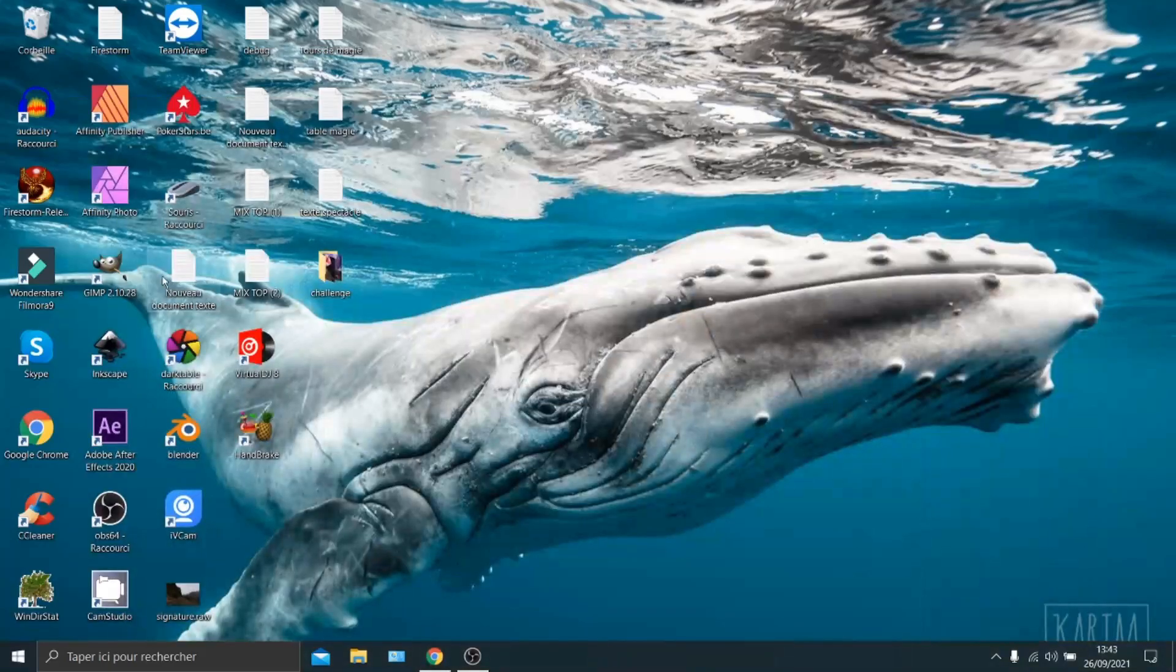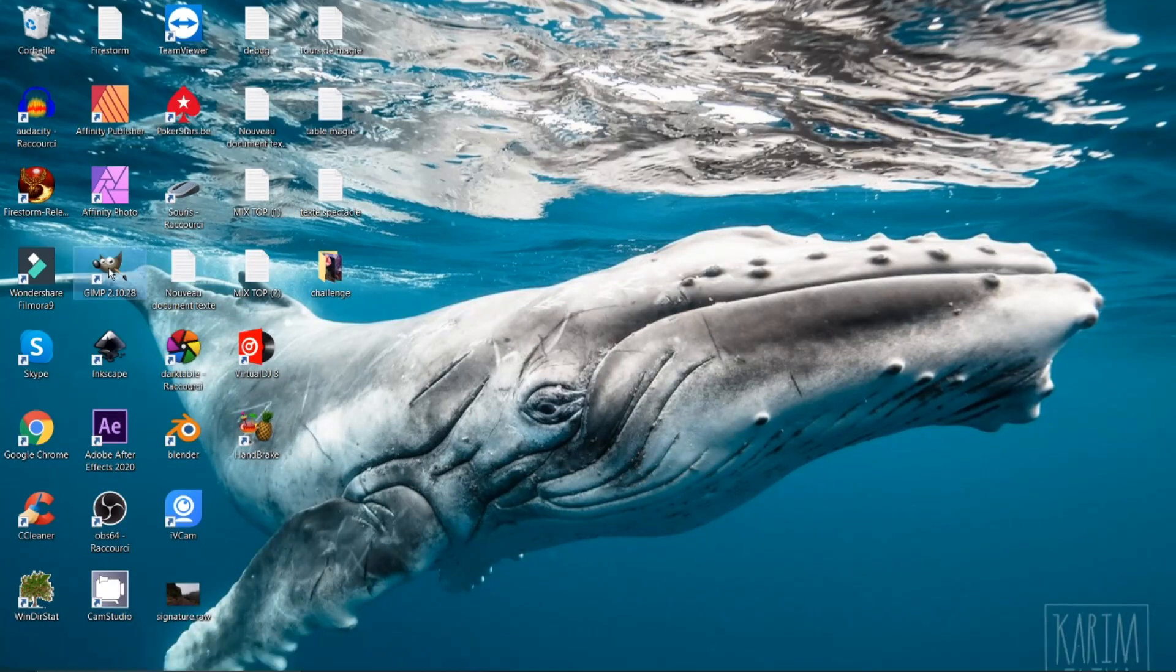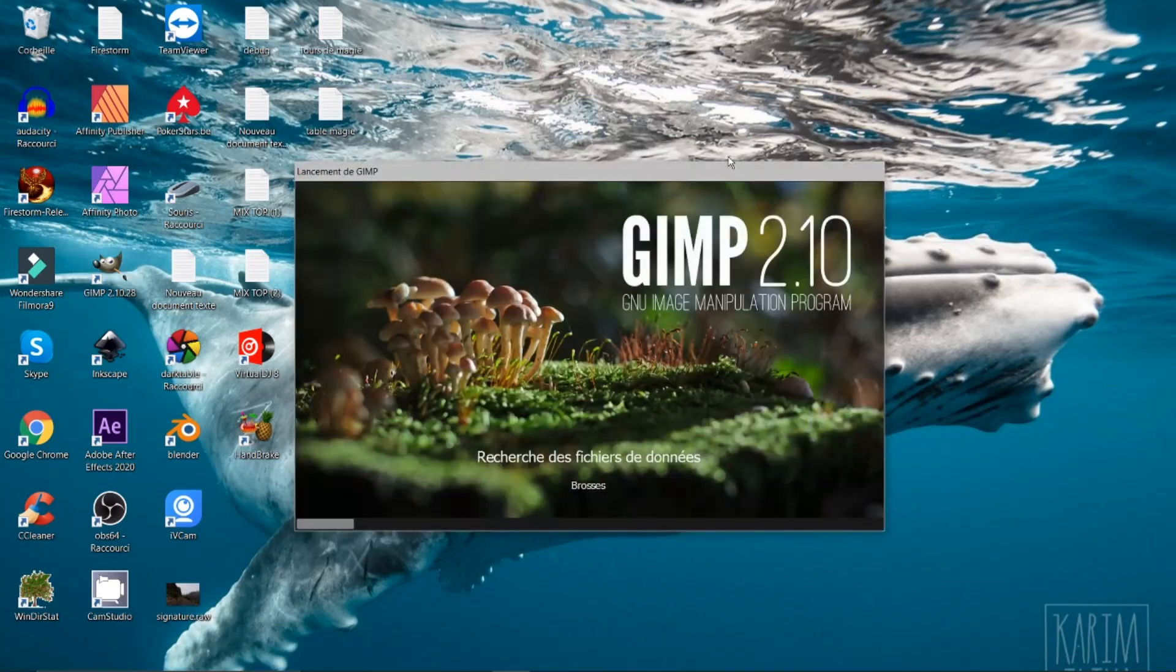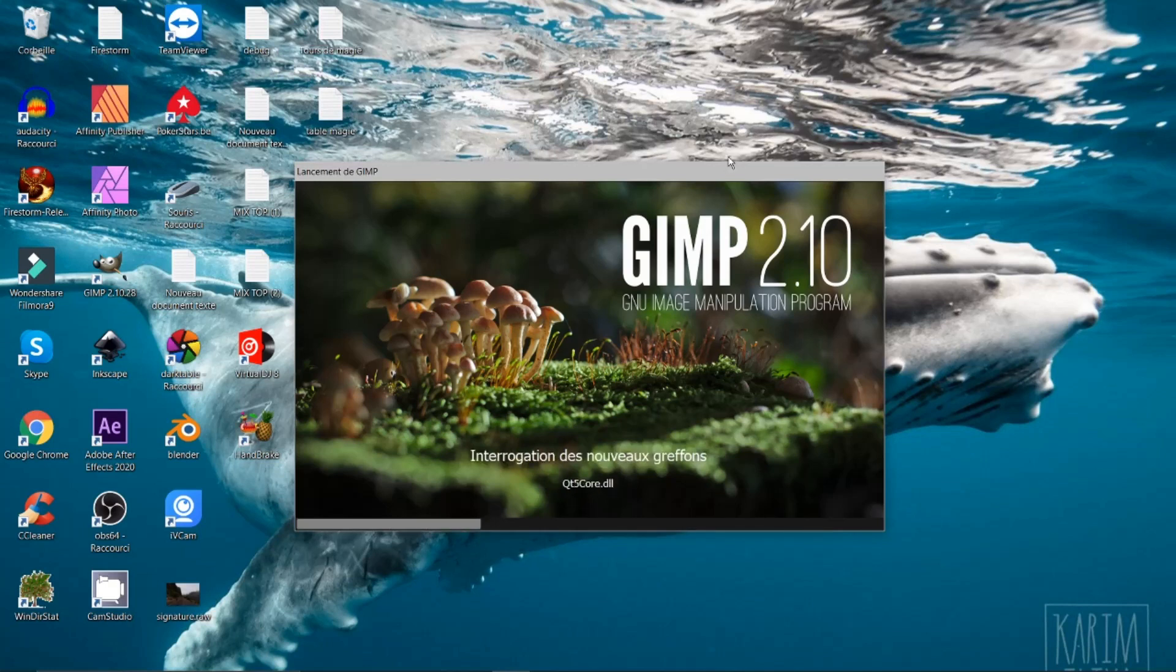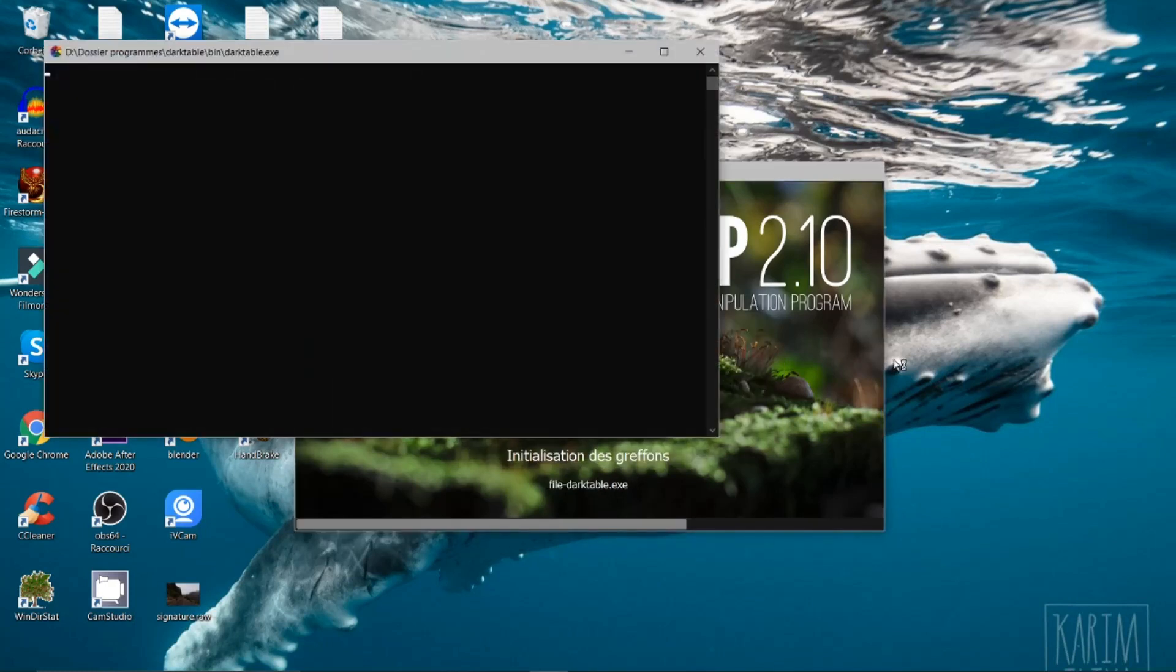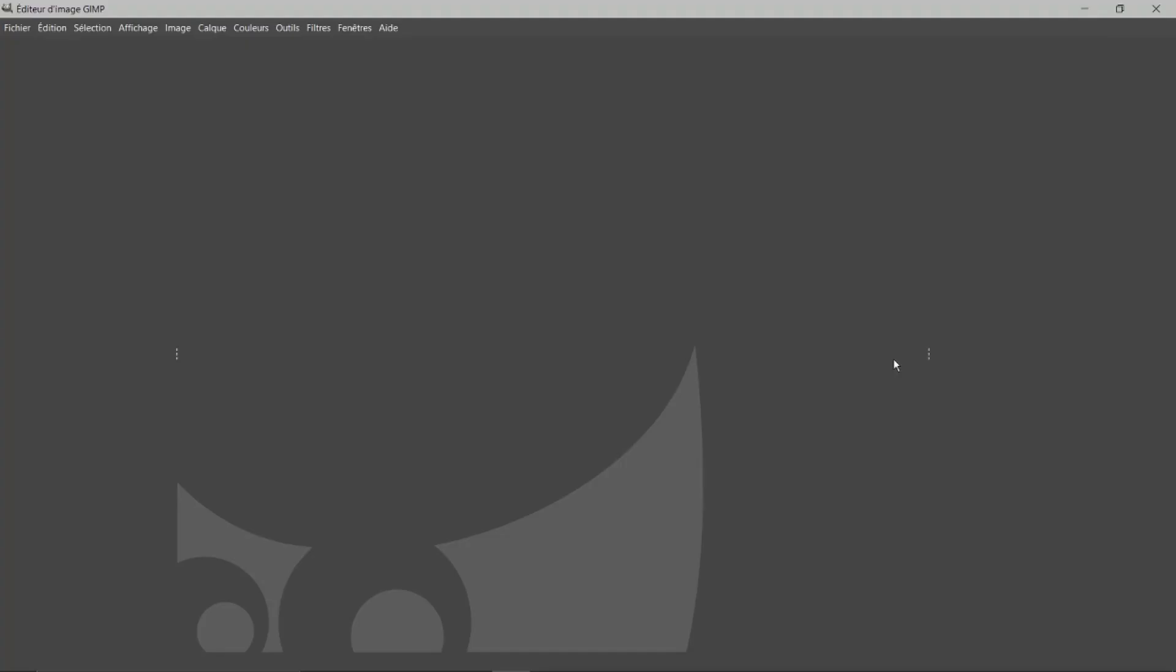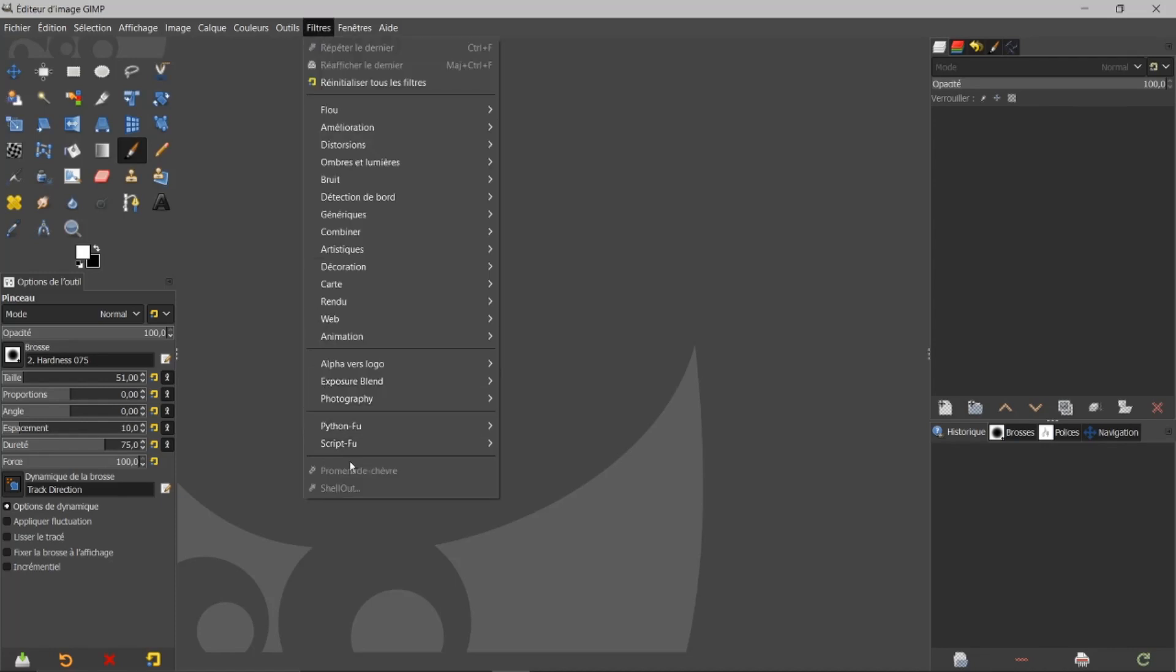Je vais ouvrir GIMP. J'ai refait le message d'erreur que vous pouviez avoir aussi. C'est ce que vous avez reçu comme message. Si vous cliquez sur OK, l'ouverture va continuer. Et qu'est-ce qui se passe si on va voir dans les filtres? GMIC a disparu.